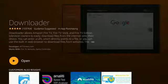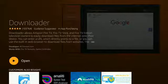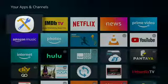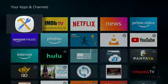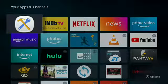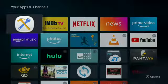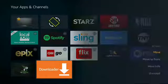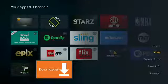Push and hold the Home button for 3 to 5 seconds. Go to Apps. Push the Left button to go to the bottom to locate Downloader. Push the Menu button and move to Front.